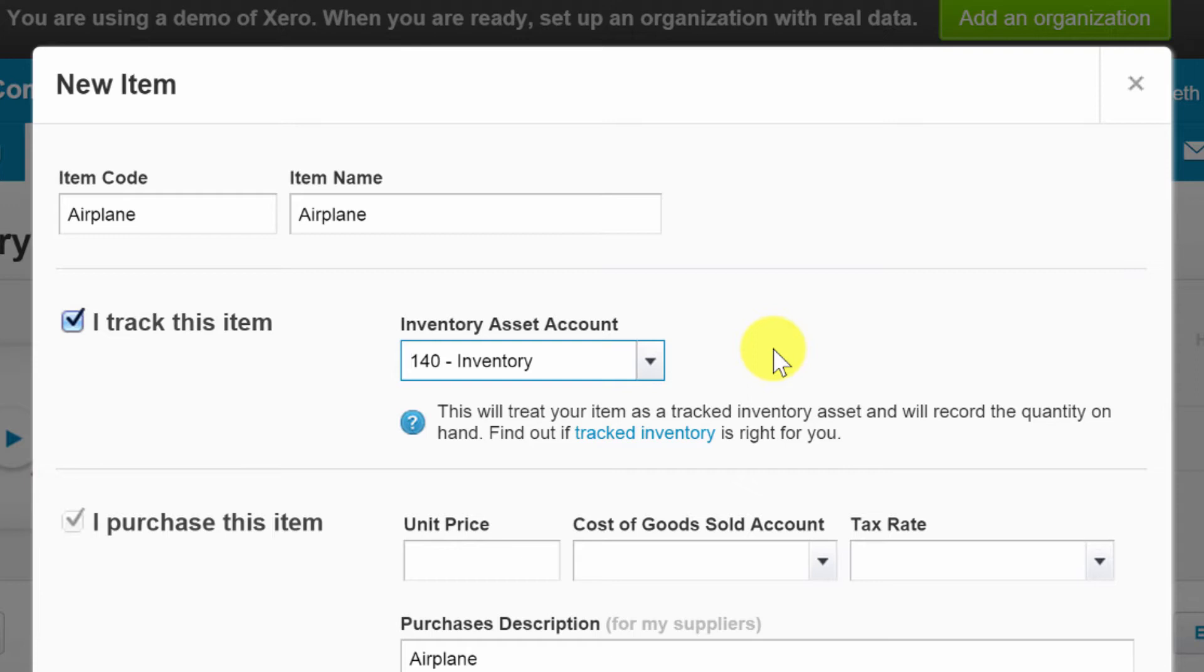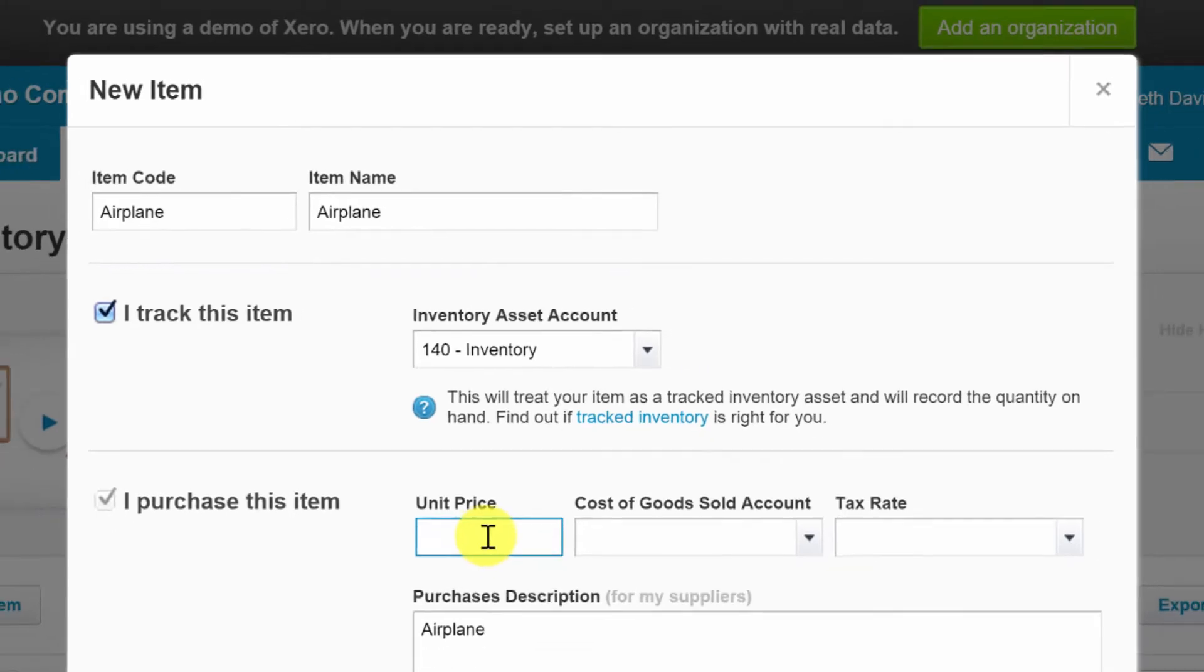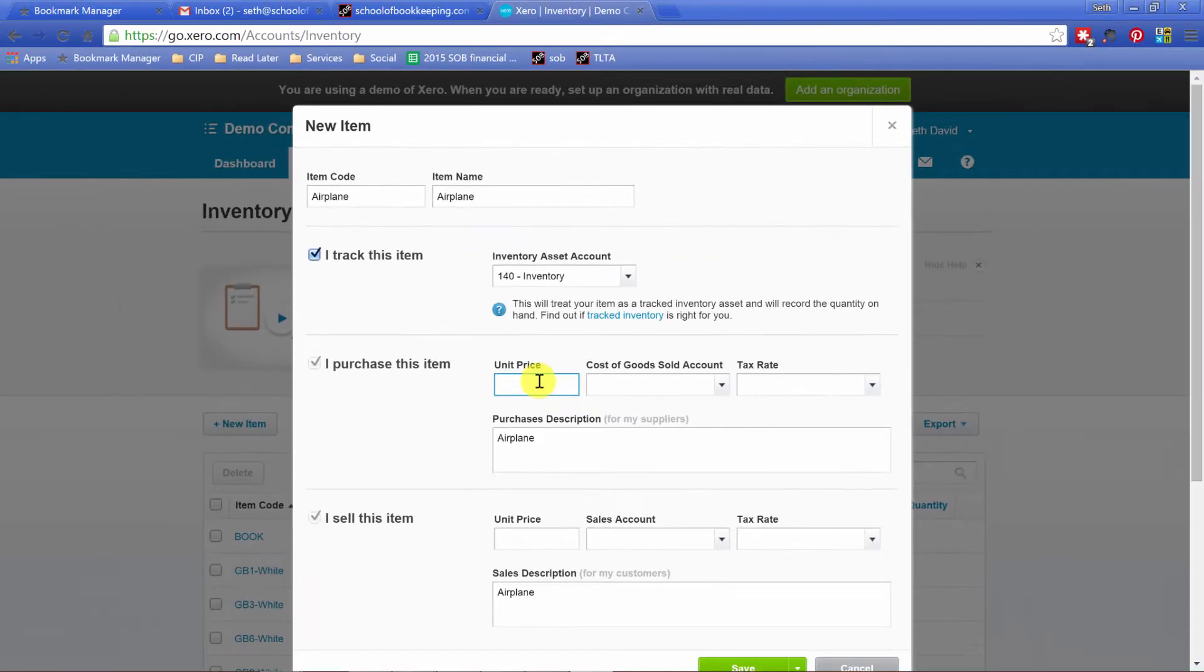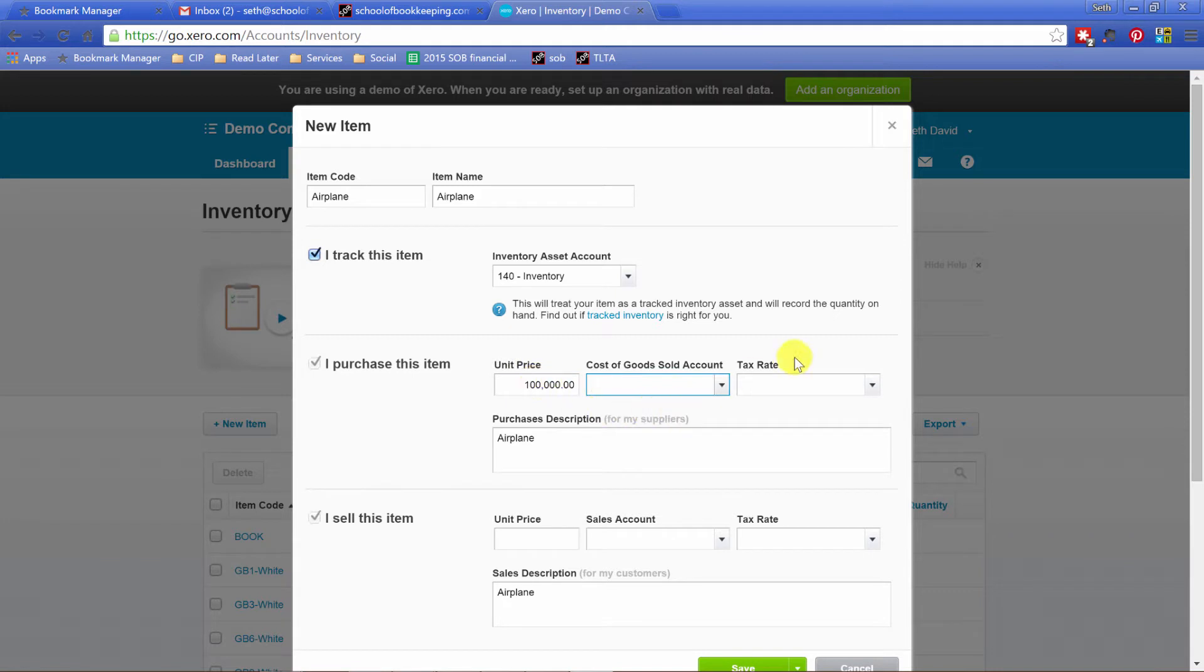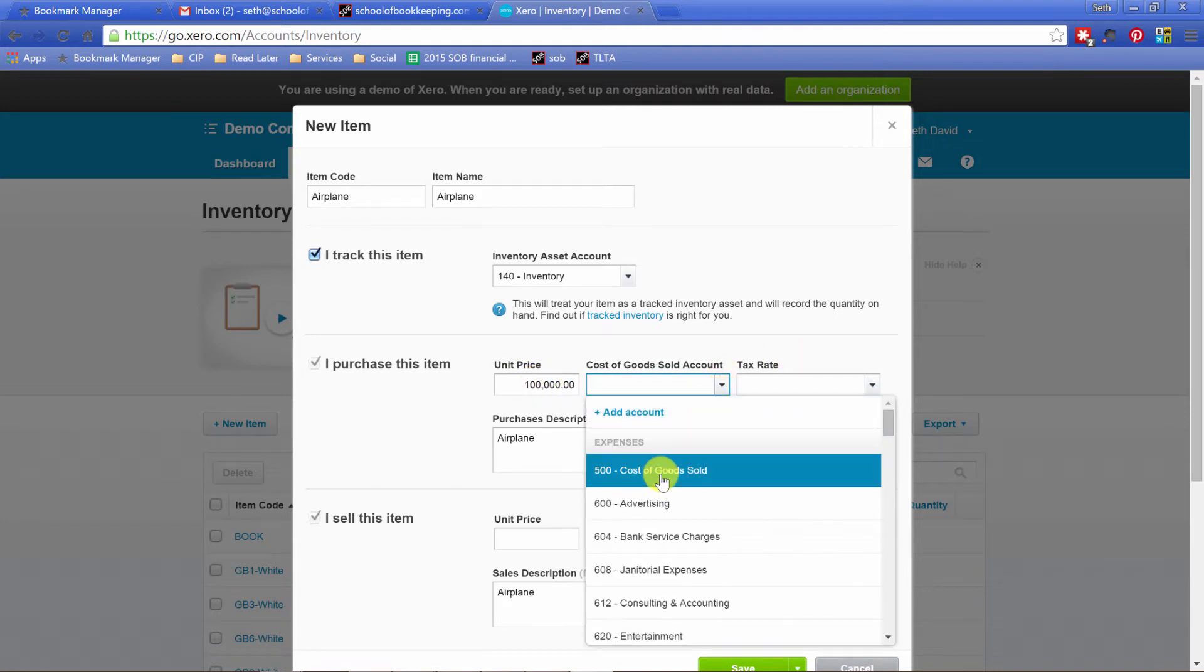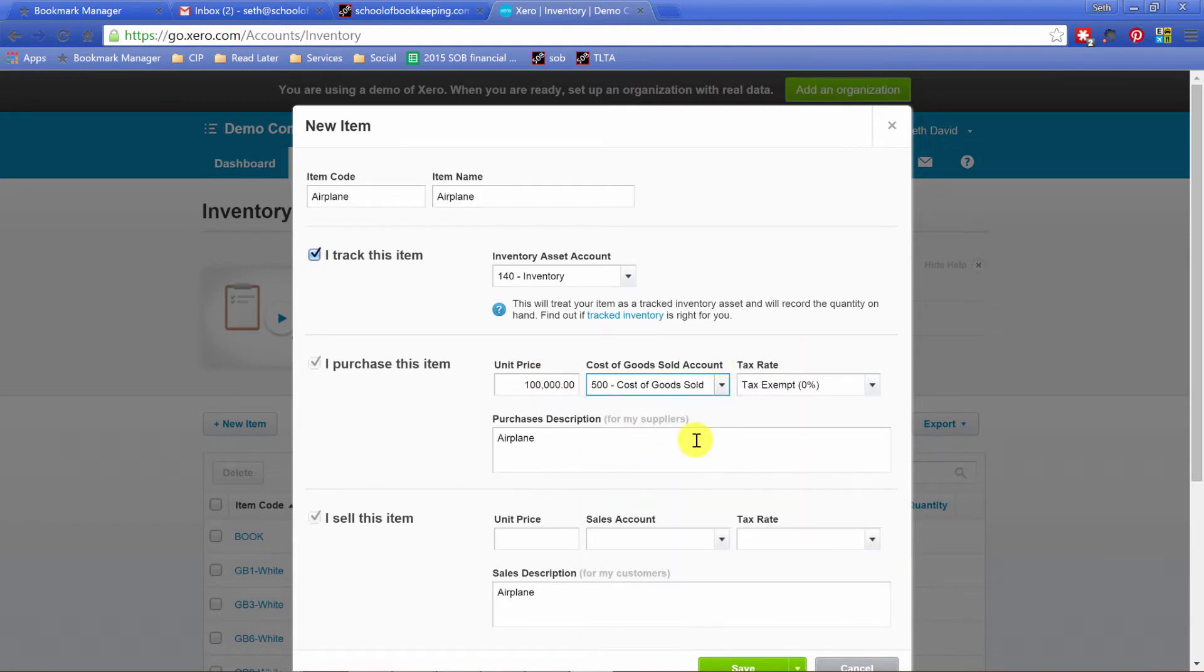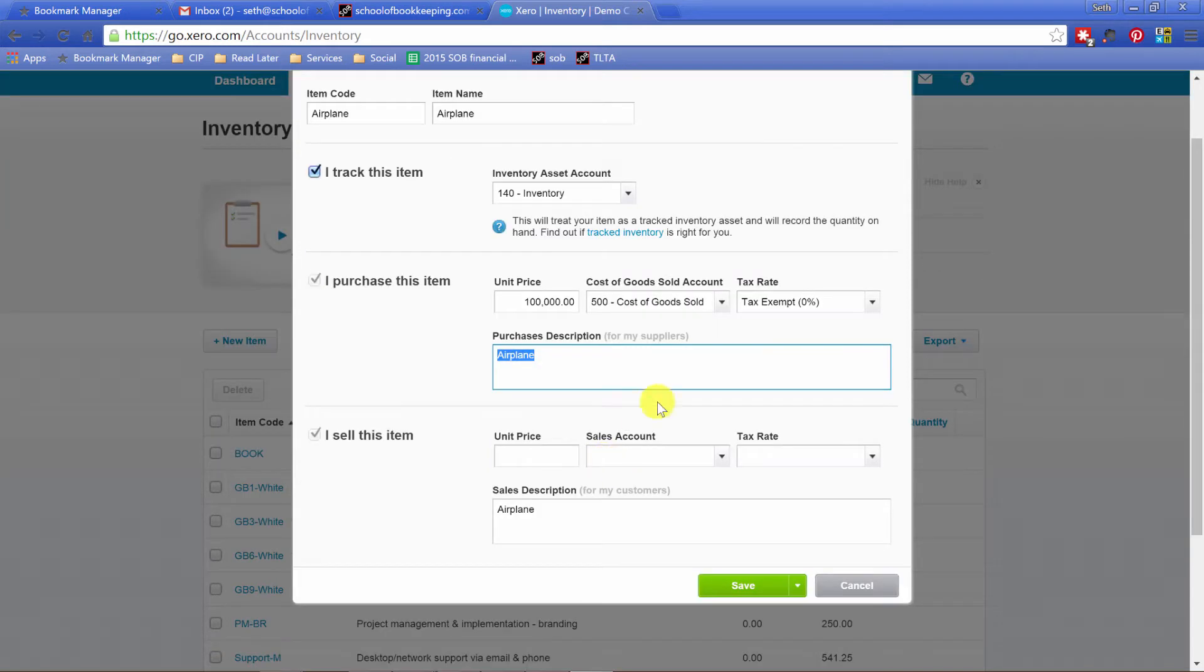So I purchase this item, let's say airplanes are going to cost us a hundred thousand dollars, probably really cost a lot more than that. Cost of goods sold account is going to just be cost of goods sold. Probably a good idea to use that in most cases.